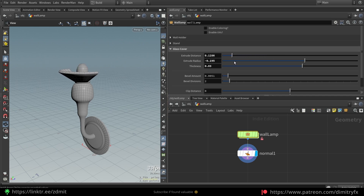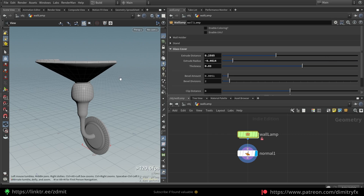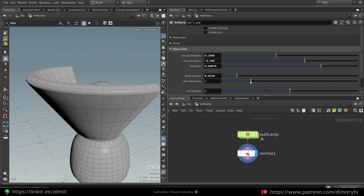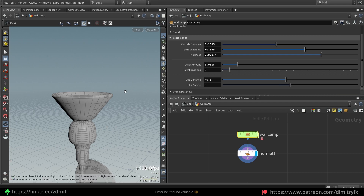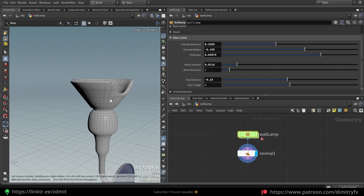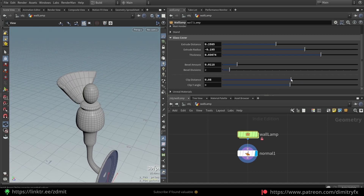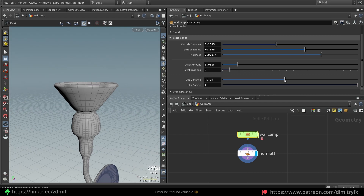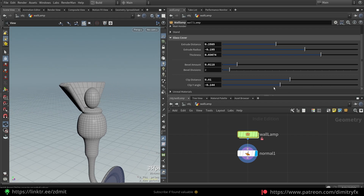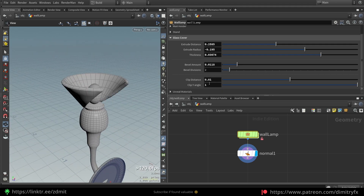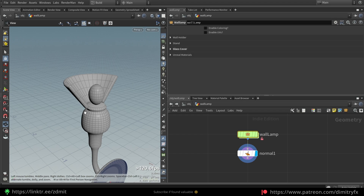The glass cover has these settings — you can control the thickness of the glass, bevel amount, divisions, and you can create various shapes. There are quite a few possibilities and variations.